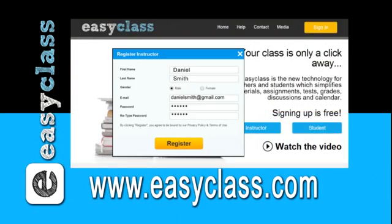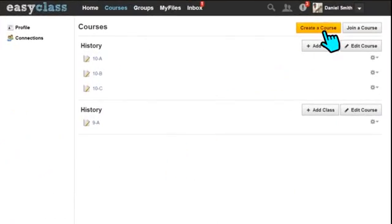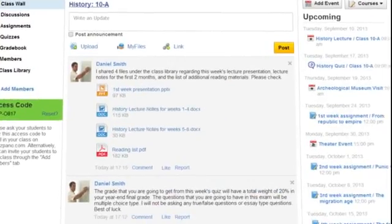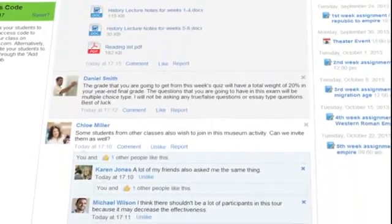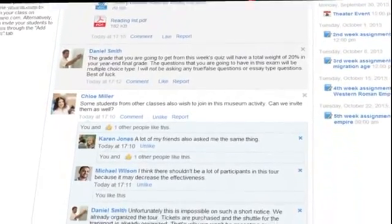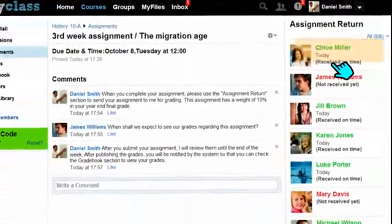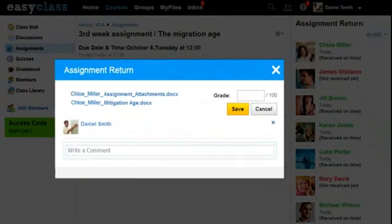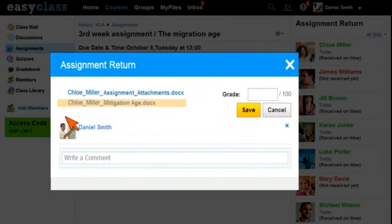EasyClass is simple and free. Create your courses on EasyClass and access your students anytime, make announcements, and share materials and files in an organized manner. You can assign schoolwork and students can submit their assignments in your digital class.